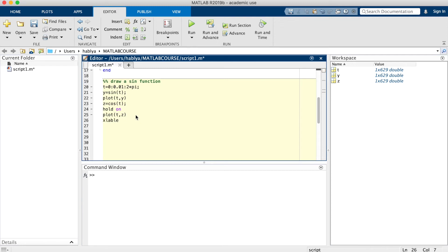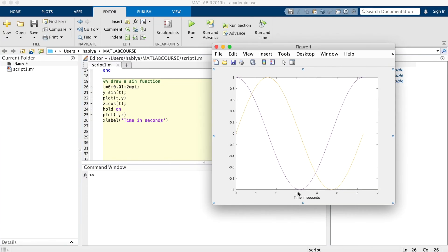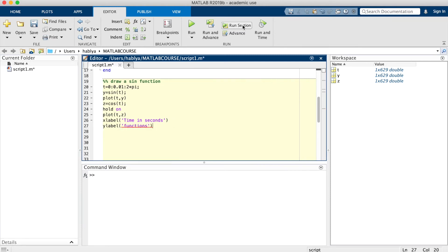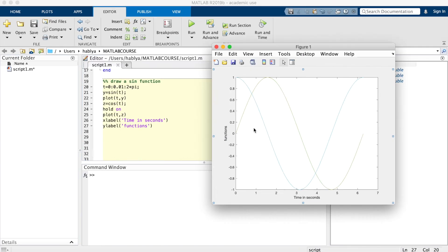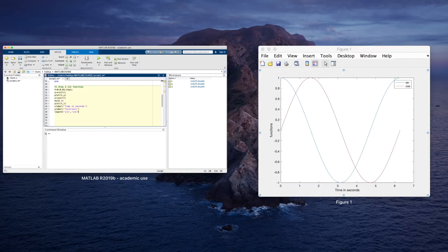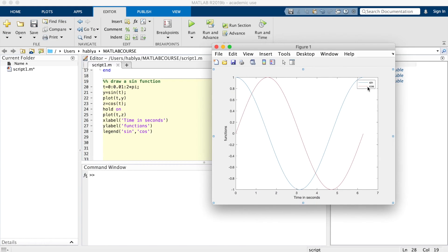I lost what I have done on the figure. I will use MATLAB now to write the x label and the y label. As you see here, time in seconds and functions. I can put the legend here. The blue is the sine and the red is the cosine function using MATLAB.